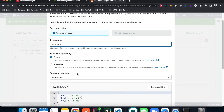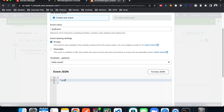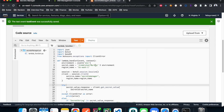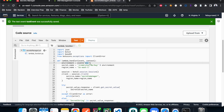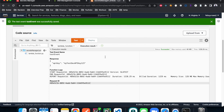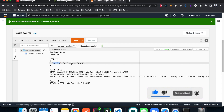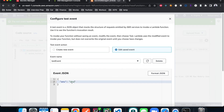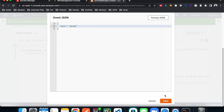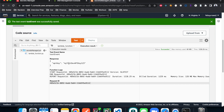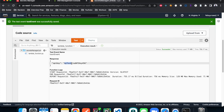Create a test event and define our 'env' variable — let's do 'dev' first, since the function takes the 'env' parameter from the event object. Hit test. It's working — it's getting our API key: 'my test dev api key 123'. Now let's test the prod functionality. Change the value to 'prod', hit save, hit test again — and we get 'my test prod api key 456'. There we go.